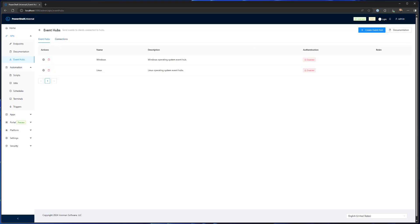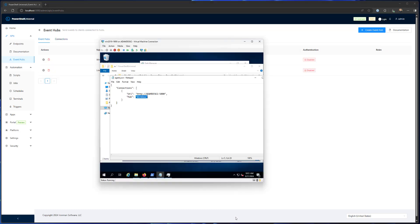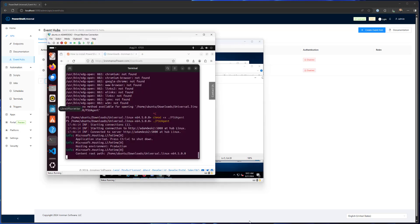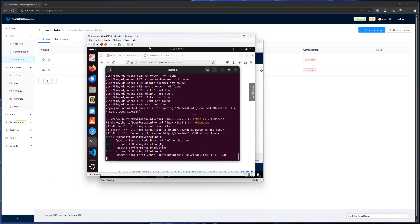In addition to my 2019 server, I also have a Ubuntu server running here. So I have this hub and it's connecting up to my Linux hub.